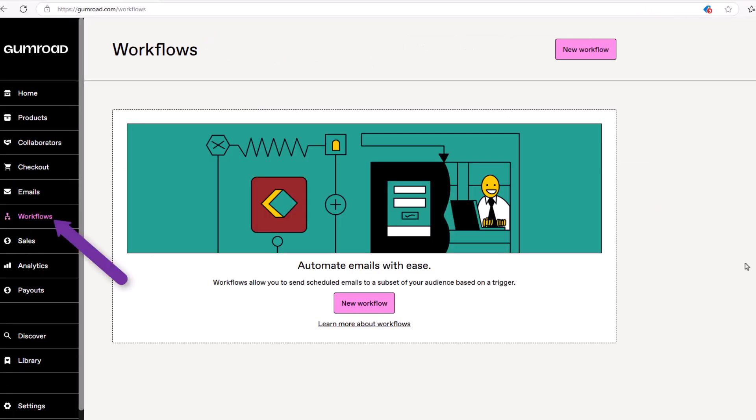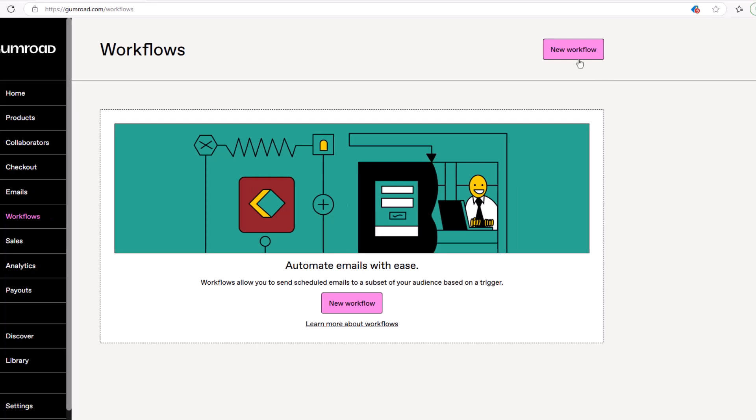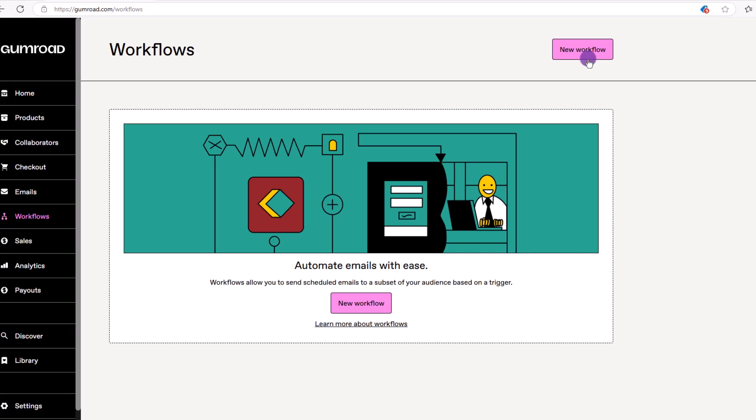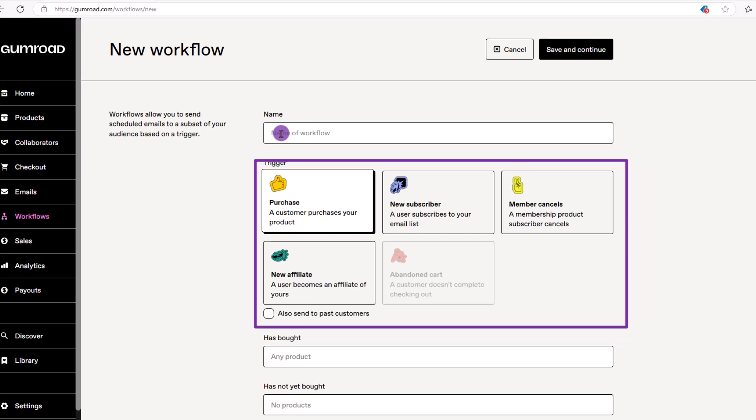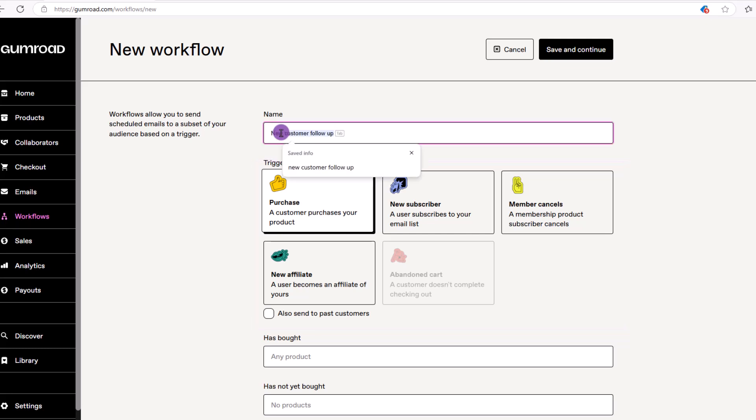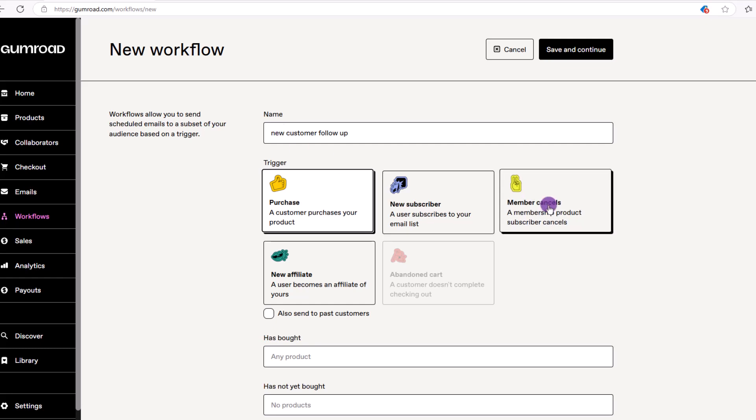Another cool feature is this workflow section, which allows you to send automated emails. Say for example, two days after someone made a purchase, just to follow up on them. Click on new workflow. You can see your choices. Notice the layout is very similar to adding products. So how about we name it new customer follow-up, choosing the purchase option.